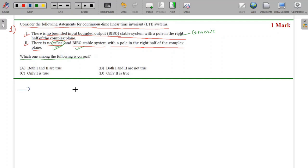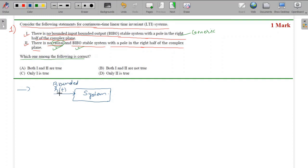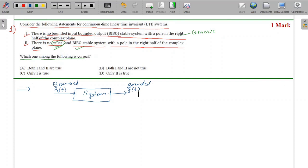Let's understand BIBO stability. Consider any system with input r(t). BIBO means the input is bounded - its magnitude has a fixed lower and upper range. Similarly, the output y(t) is also bounded, with a fixed lower and upper range. When we give a bounded r(t), we get a bounded y(t). For a BIBO stable system, all its poles will be in the left half of the s-plane.